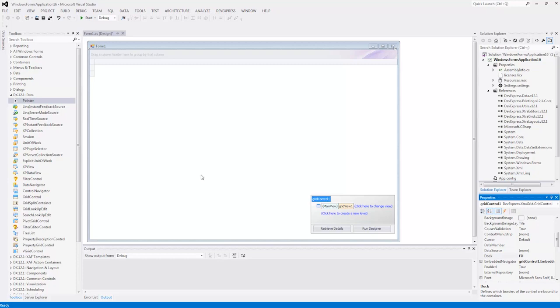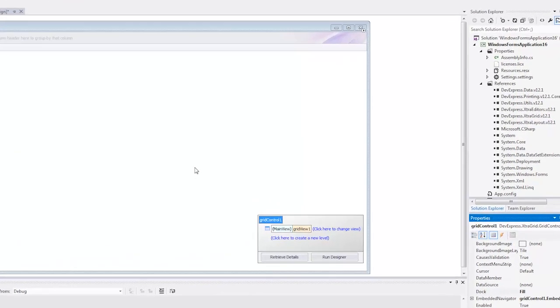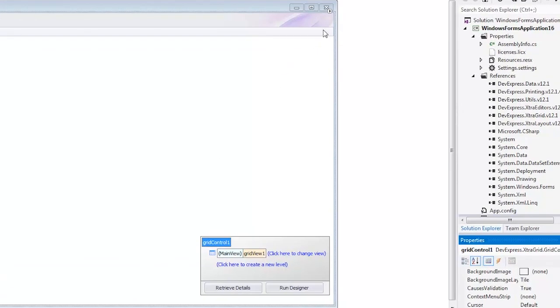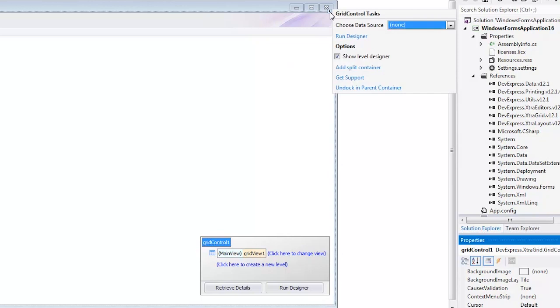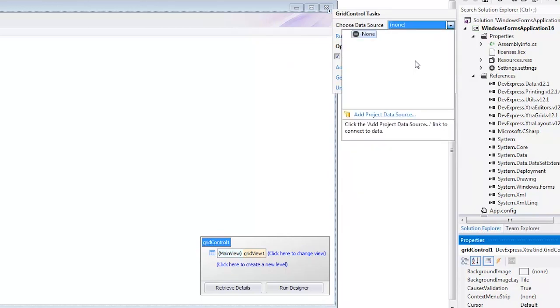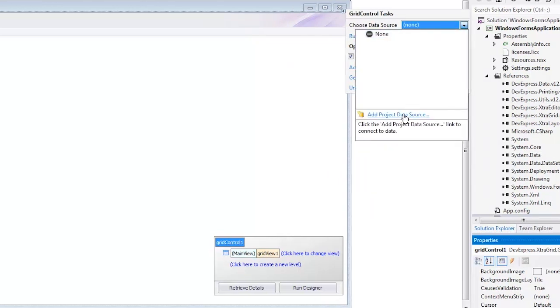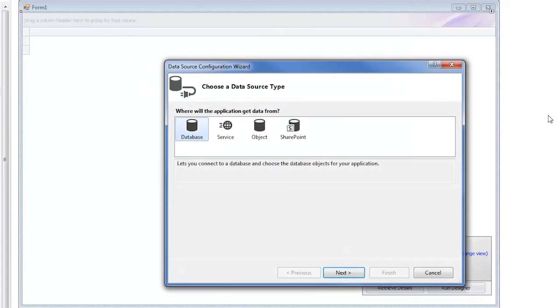First, we have a grid filling our entire form. Let's populate it with data by clicking the grid smart tag and selecting Add Project Data Source from the Choose Data Source dropdown. A wizard opens up asking us to choose a data source type. For this example, we'll choose database and click Next.